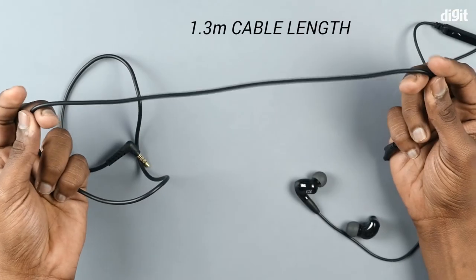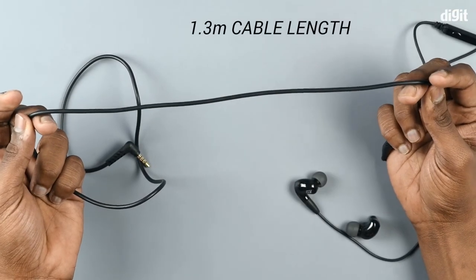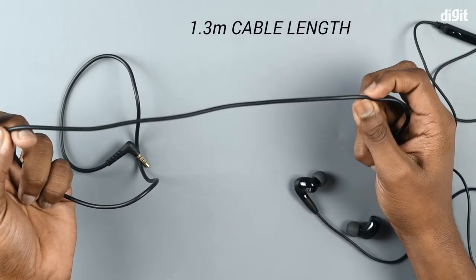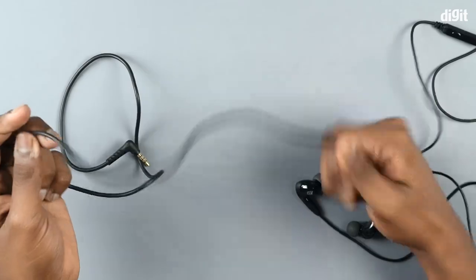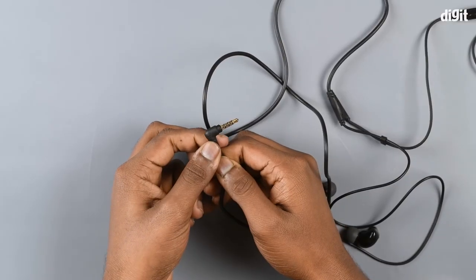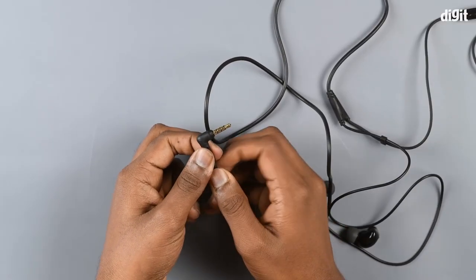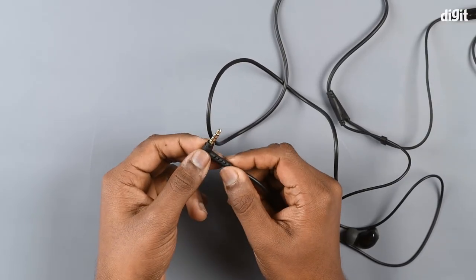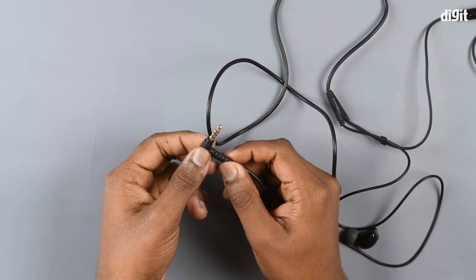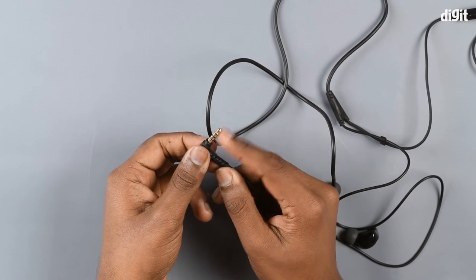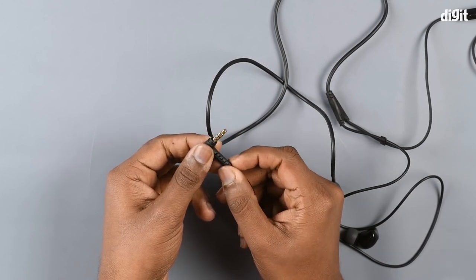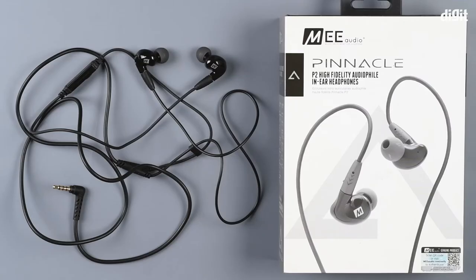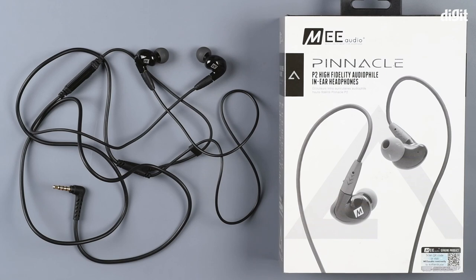The 1.3 meter cable is pretty thick and sturdy. The 3.5mm headphone pin is angled at 90 degrees and is gold plated as well. So that's it guys, that was the unboxing of the MEE Audio Pinnacle P2 high fidelity audiophile in-ear headphones. Thank you for watching and goodbye.